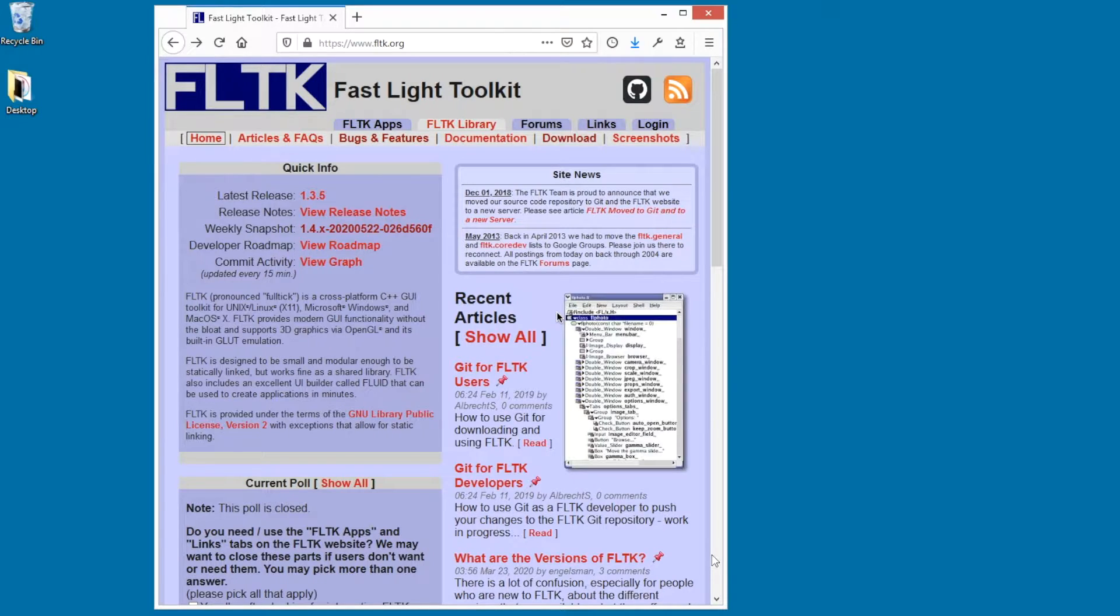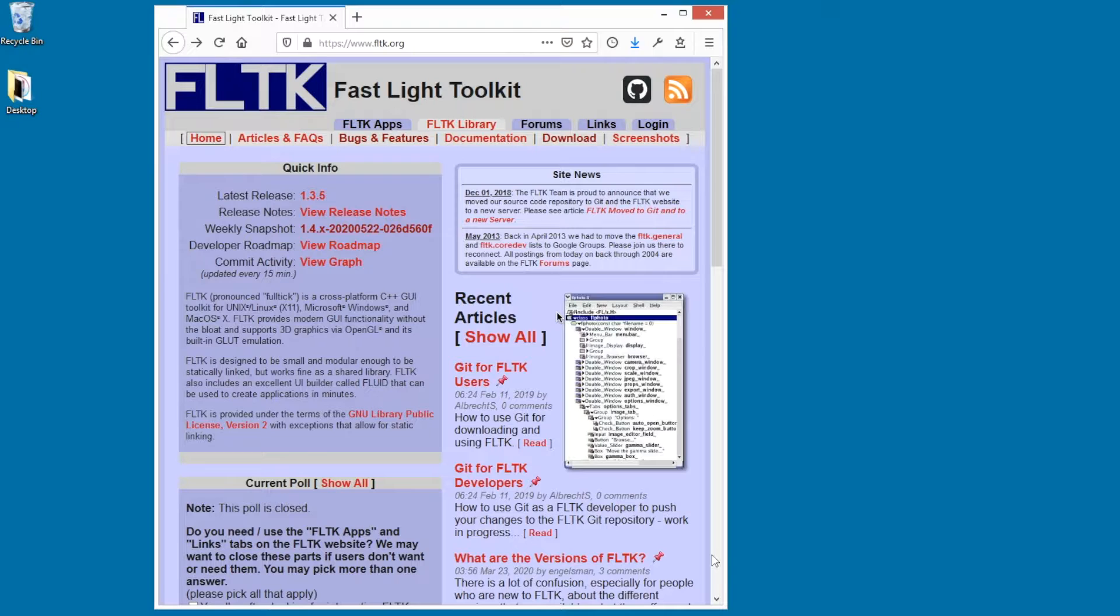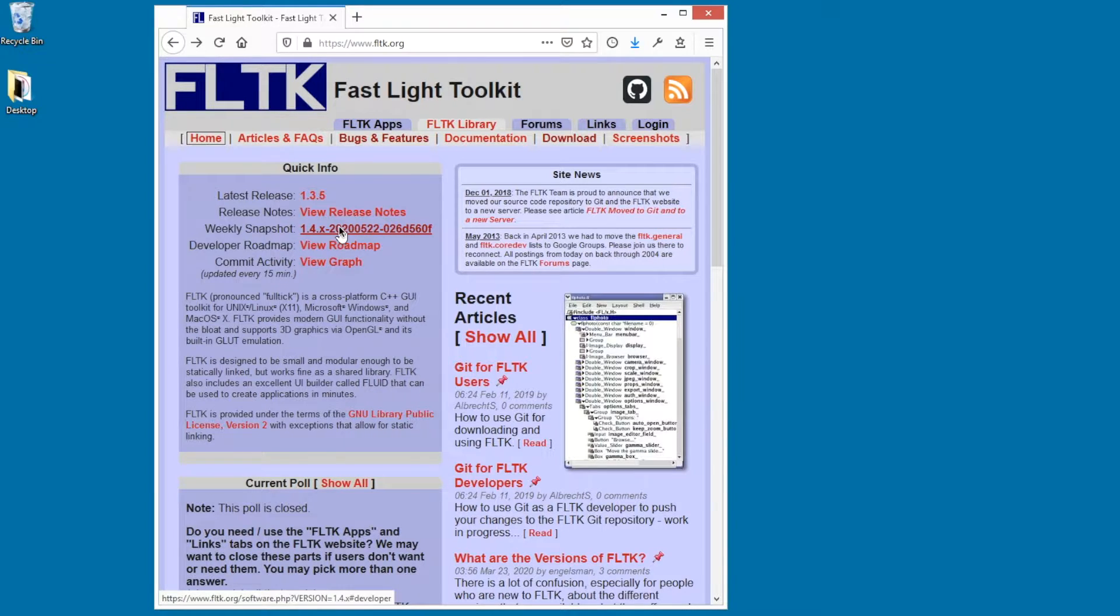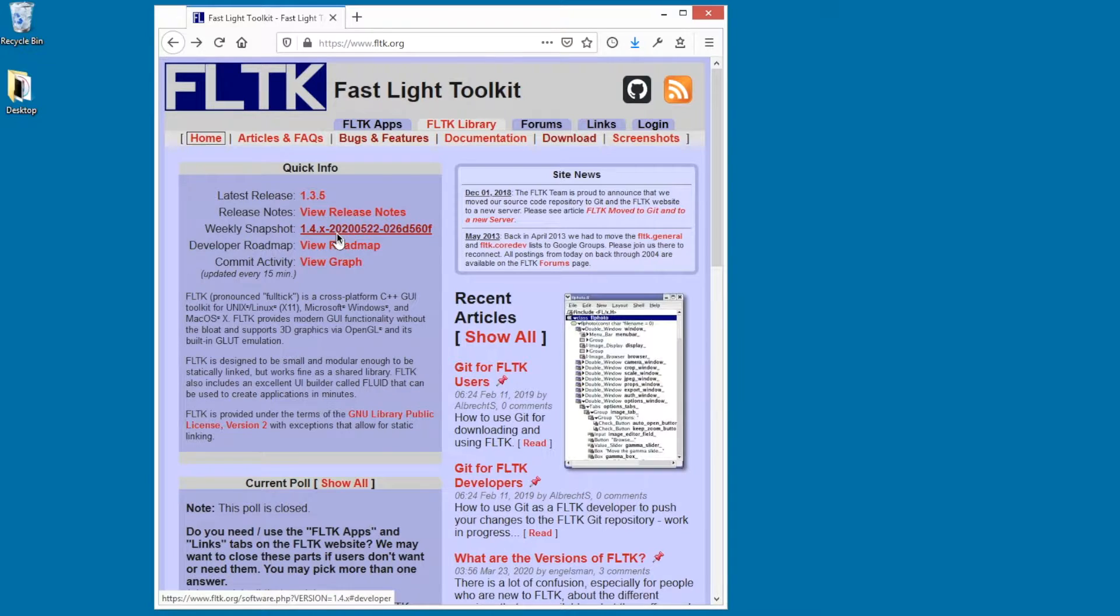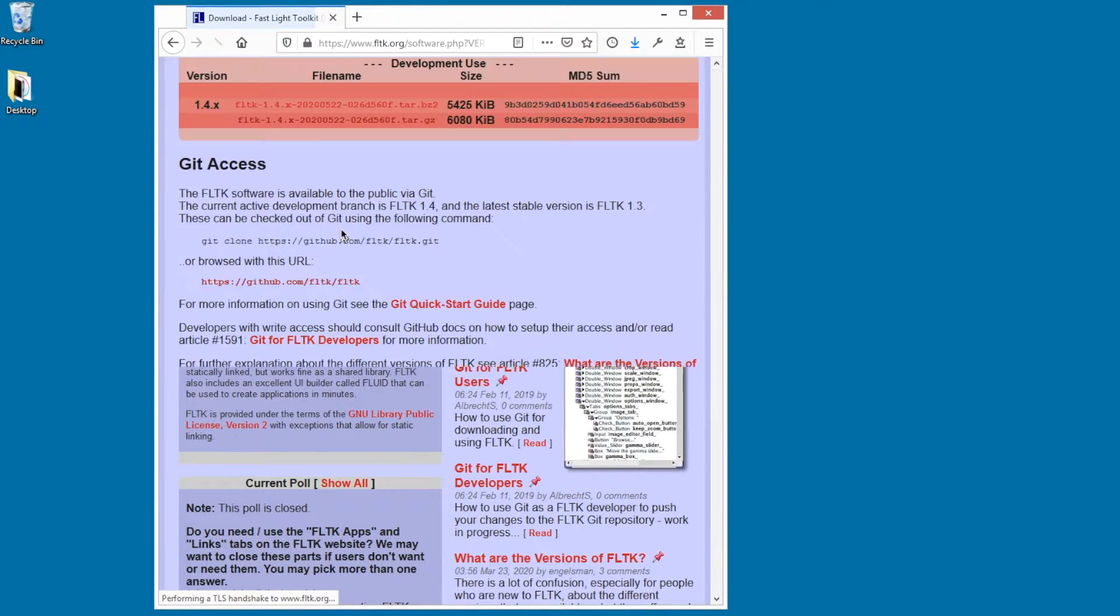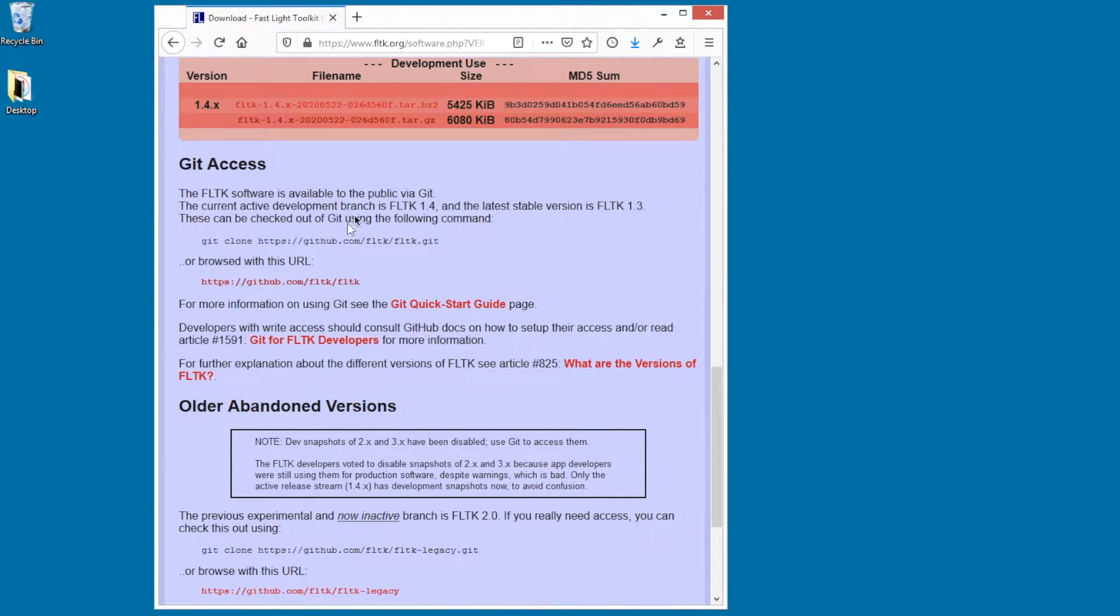In this video I'm going to show how to download FLTK and build it in Visual Studio 2017. Hopefully by the time you watch this video, 1.4 will have been released, but for now it's a development release, so I'm going to click on this weekly snapshot here to download it.